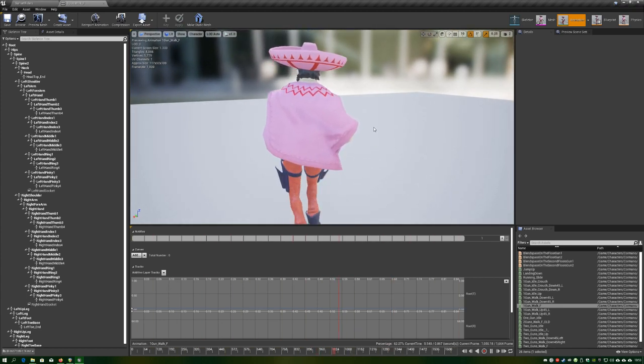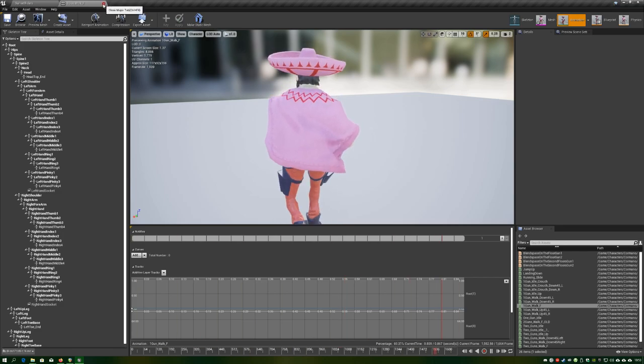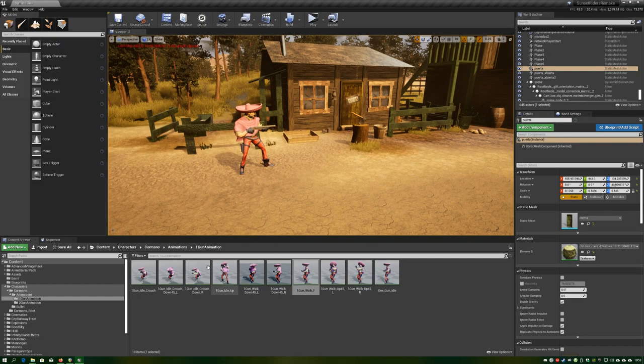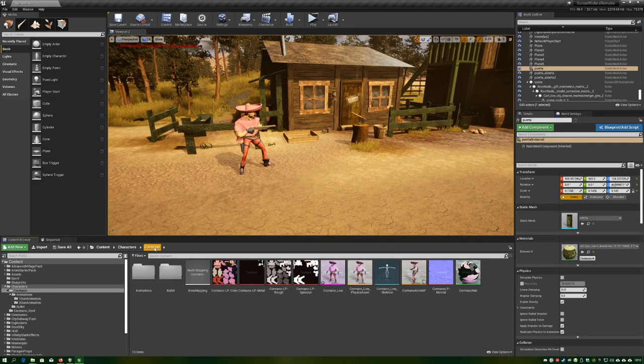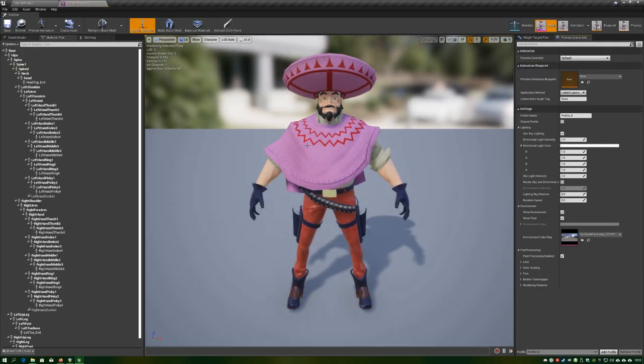And to fix it, we use the clothing system that's built in the engine. It is very simple and it looks really good. So let's go to the mesh editor.